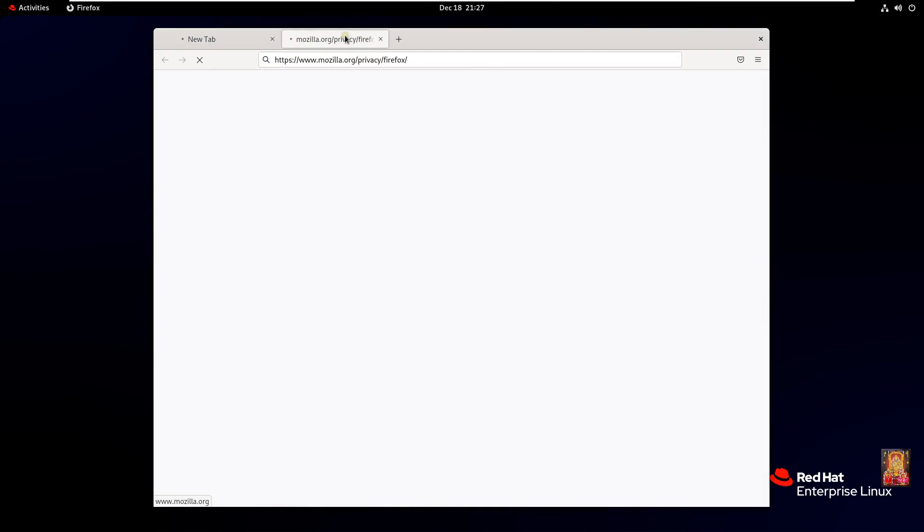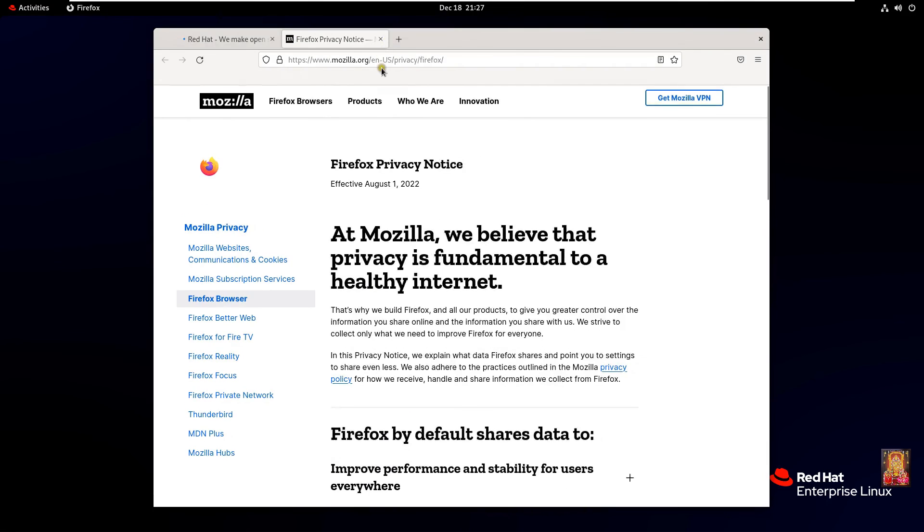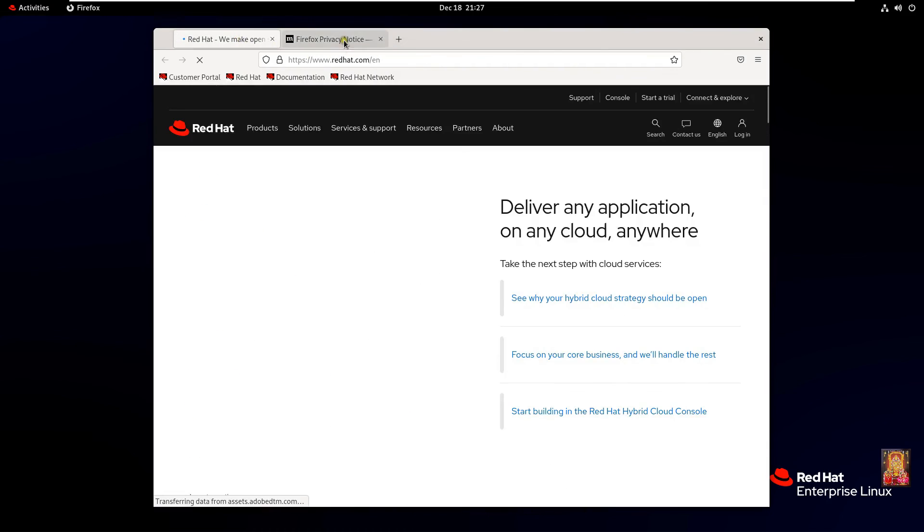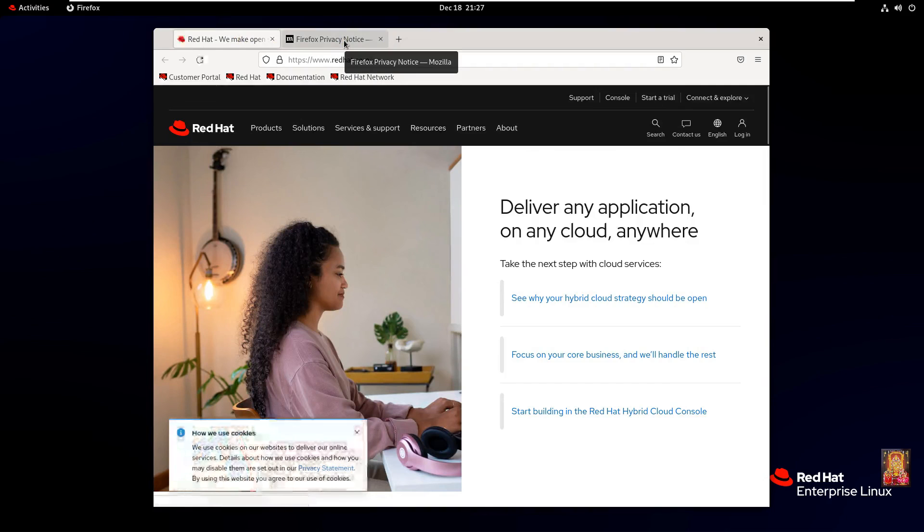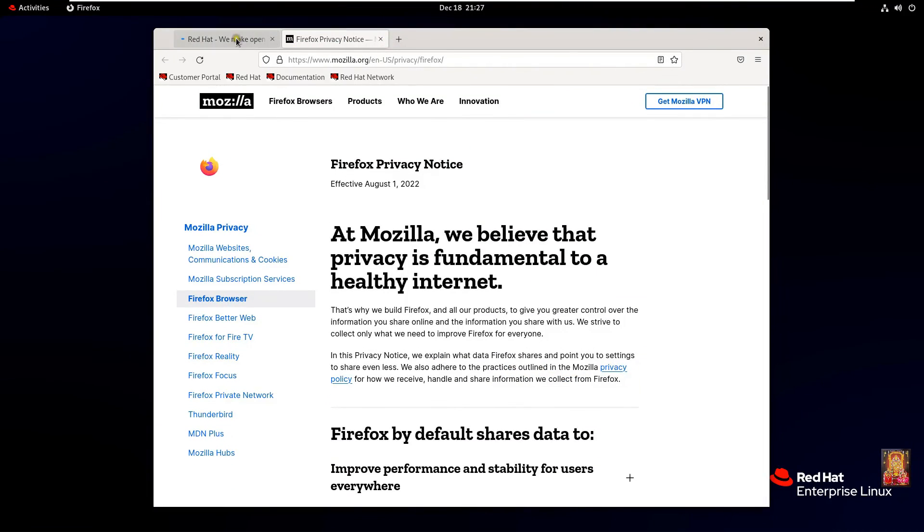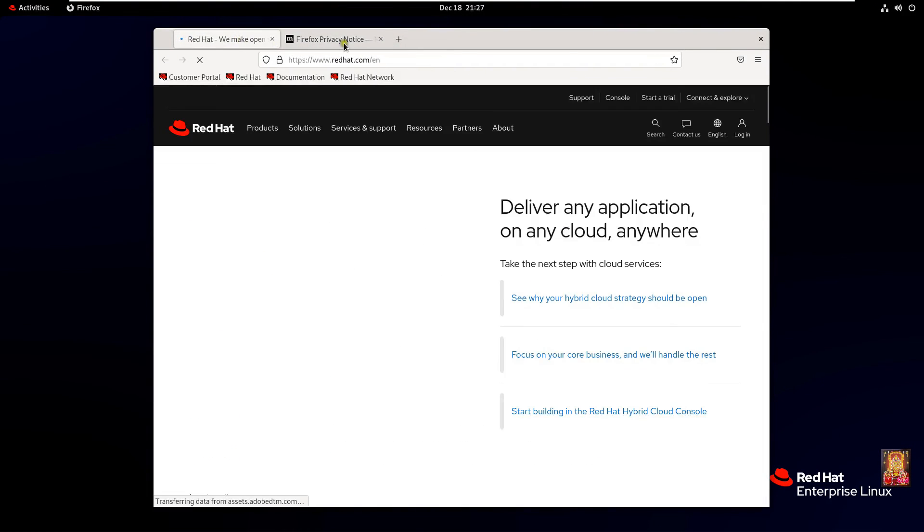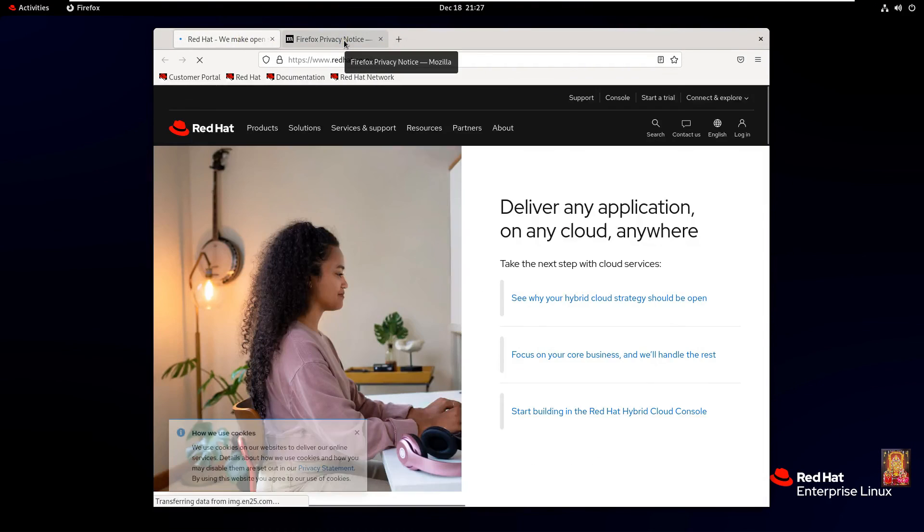Now our Mozilla web browser is open. Let's close all tabs.